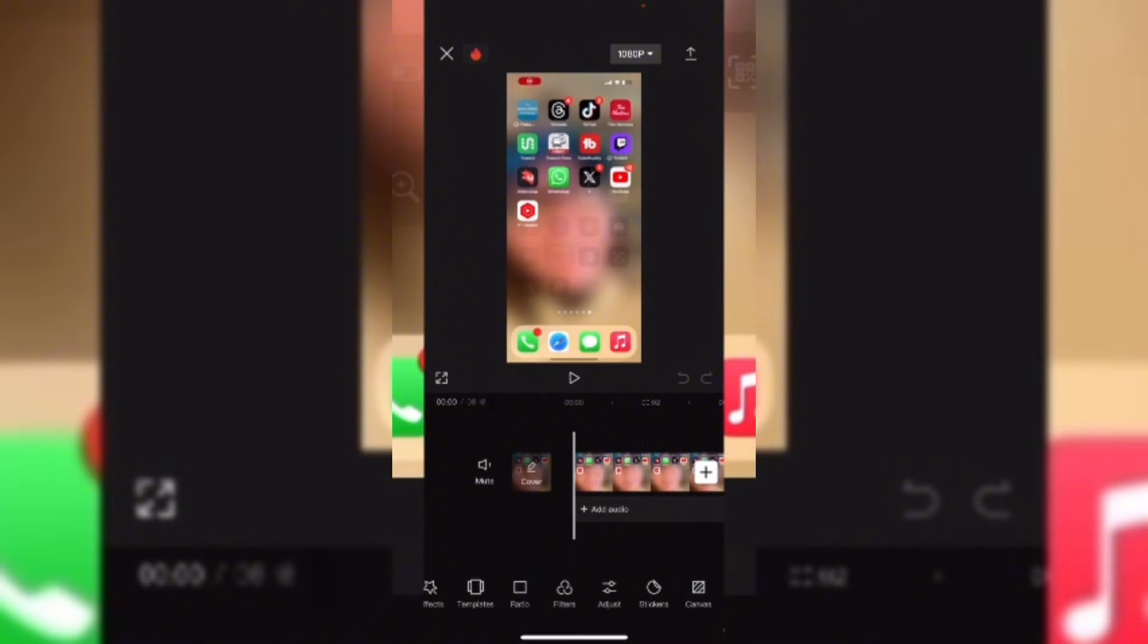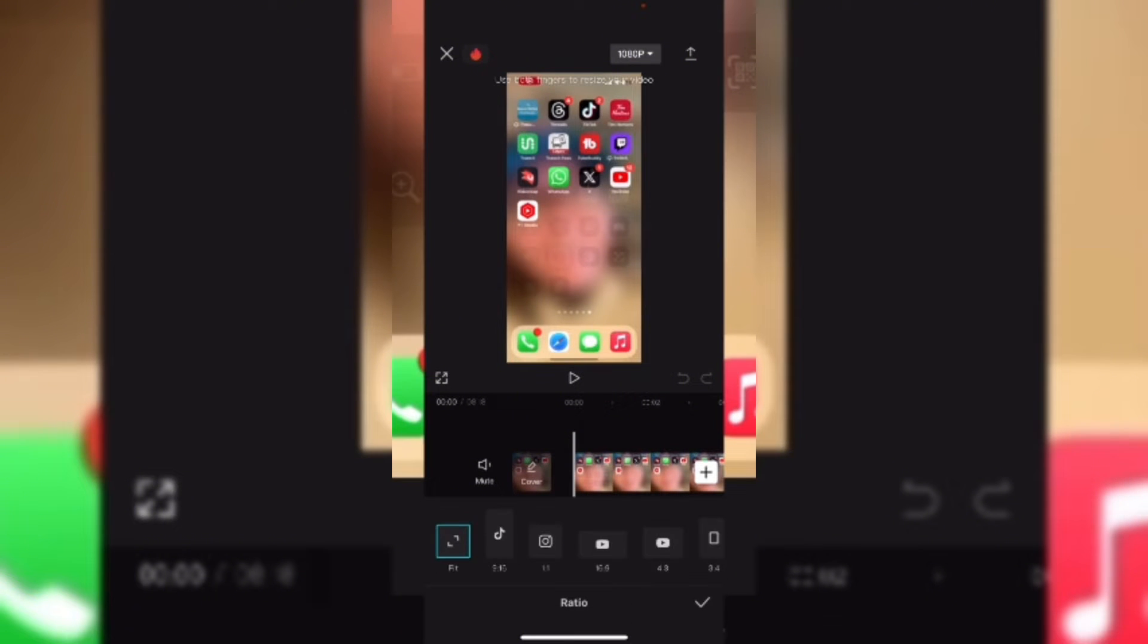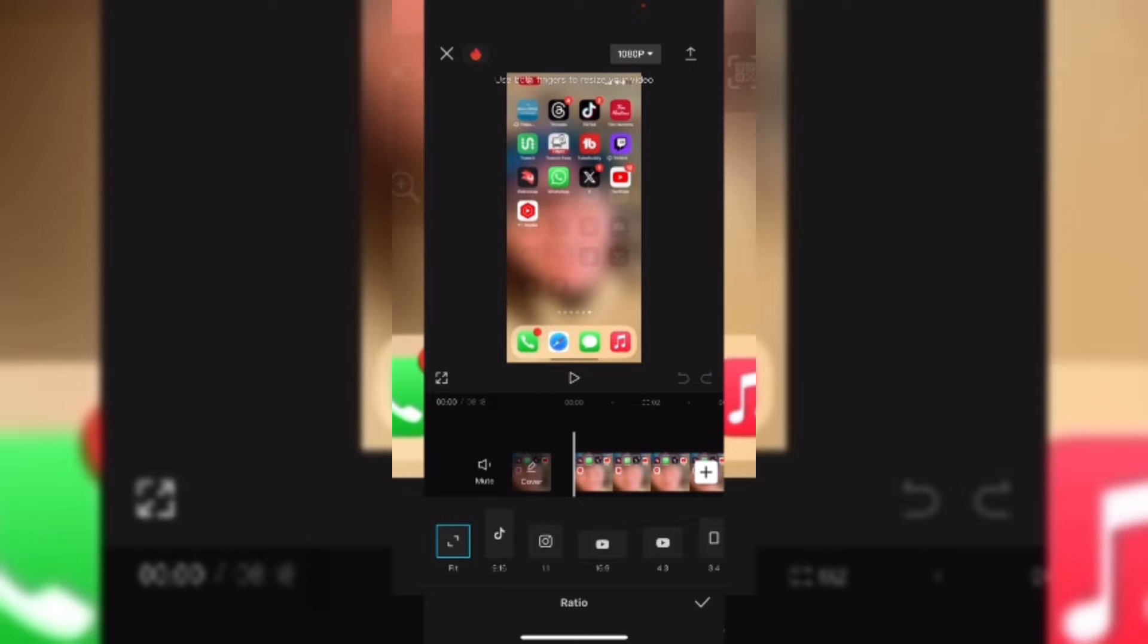Create the transparent background first and then export that video out to a new project. Before you make any cuts or other edits,